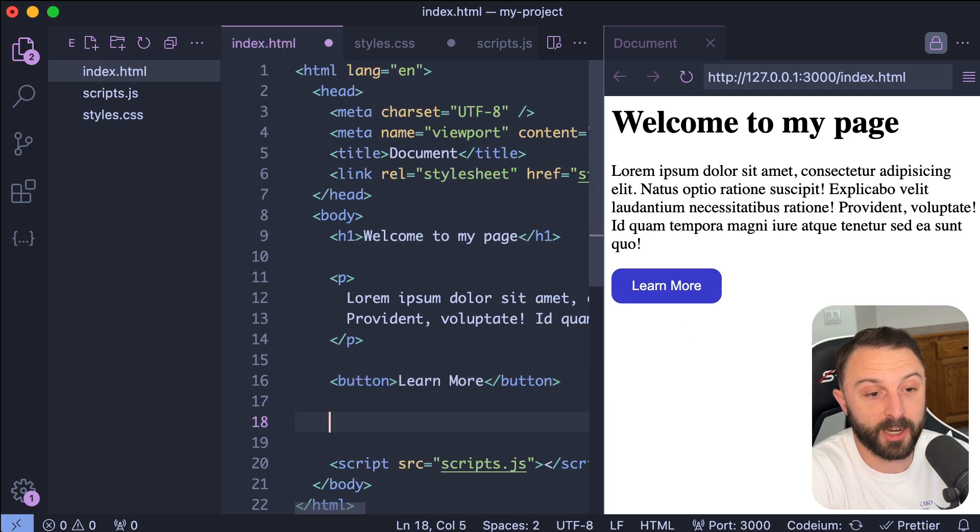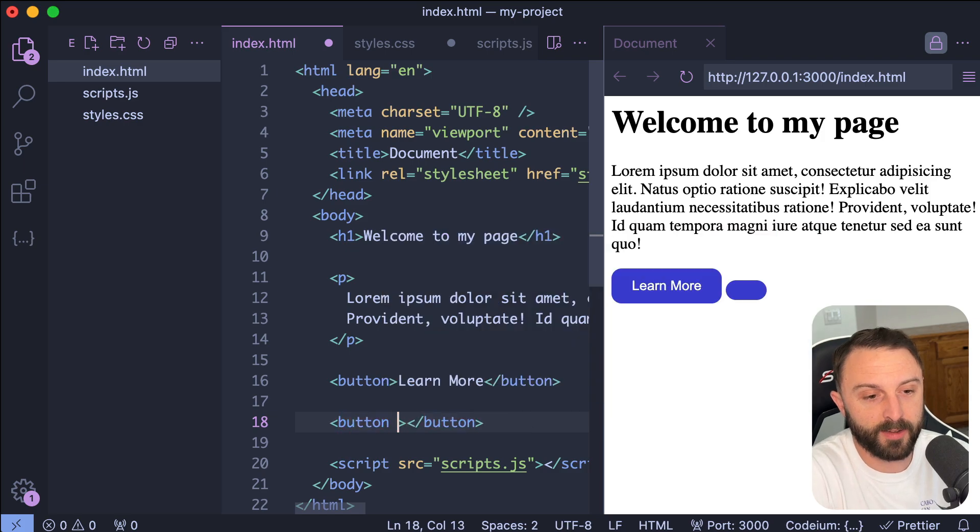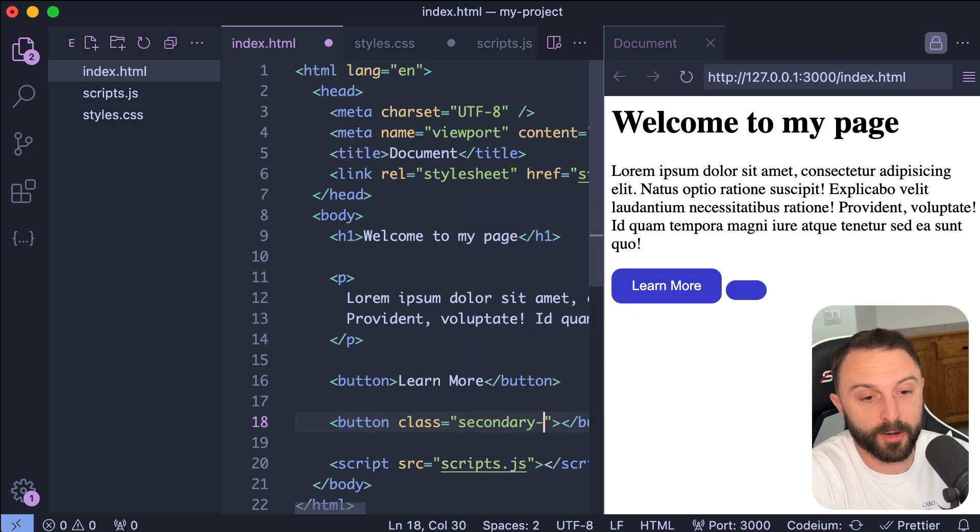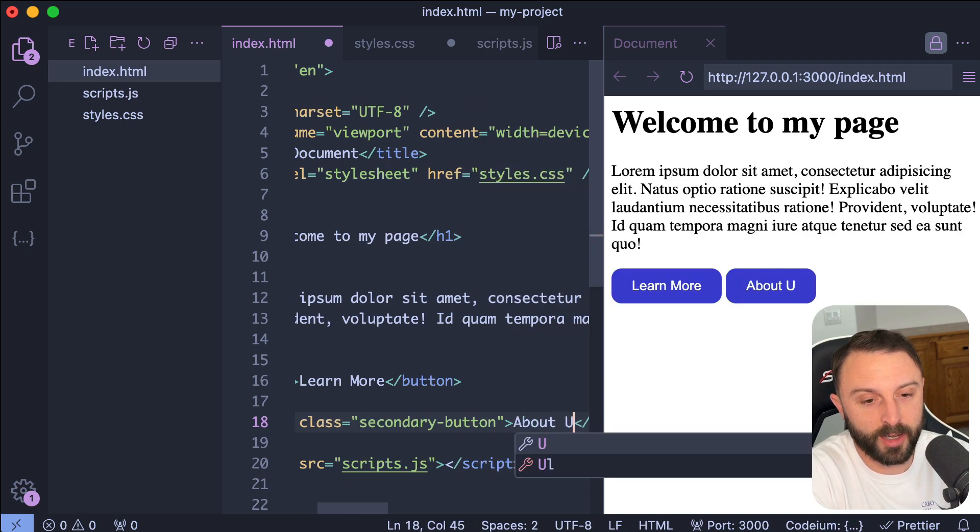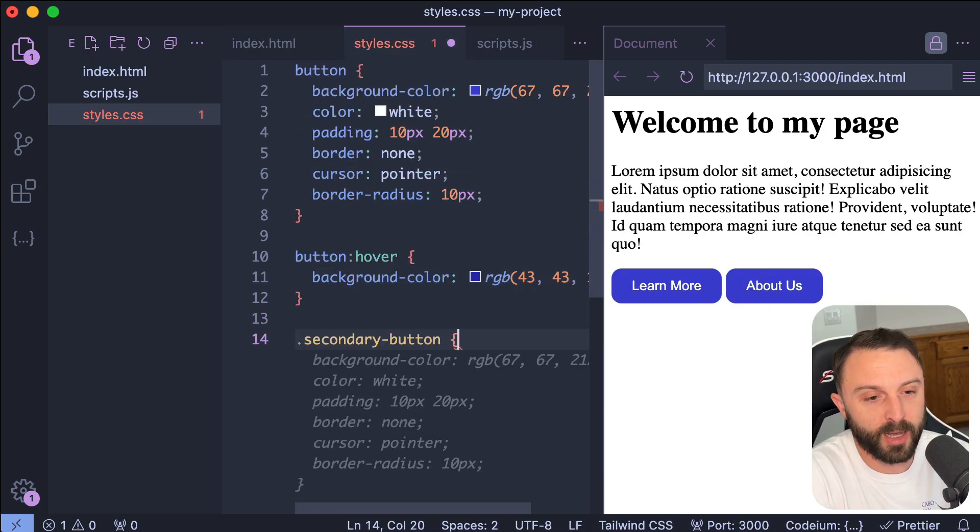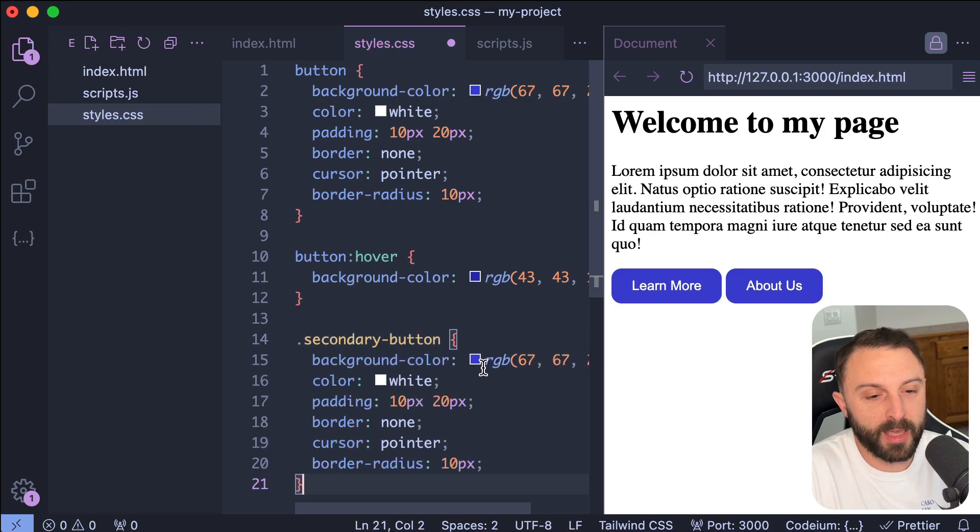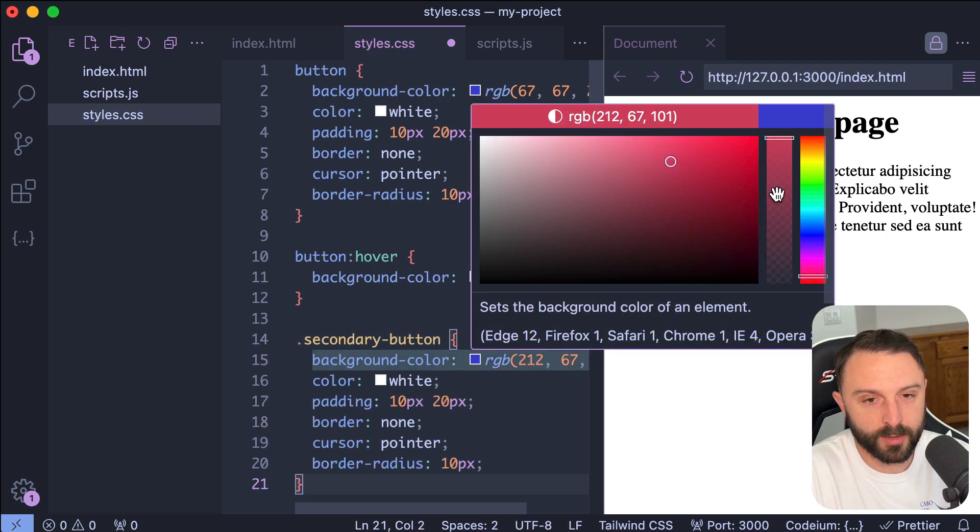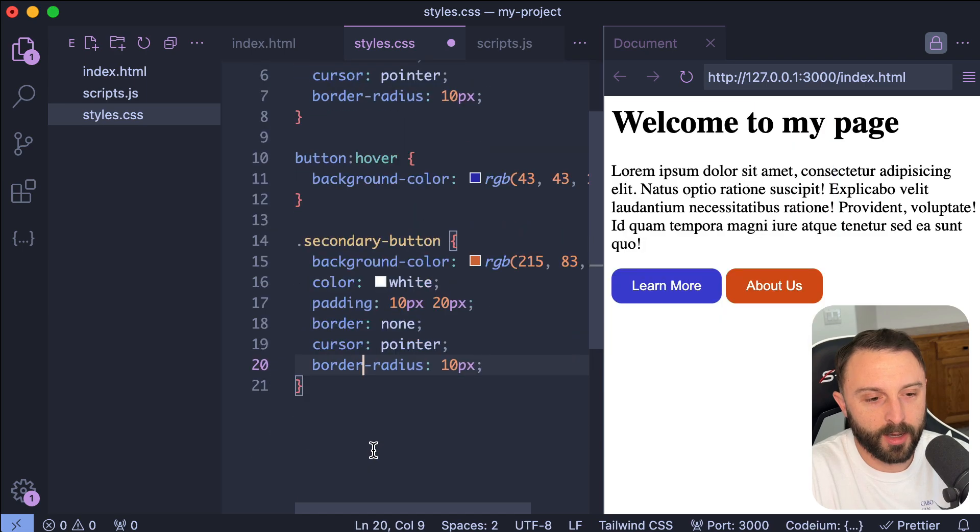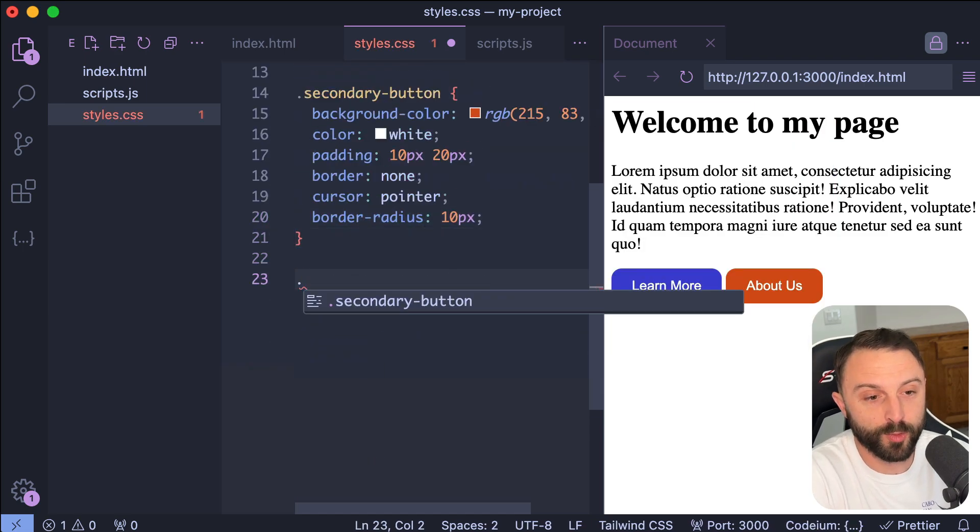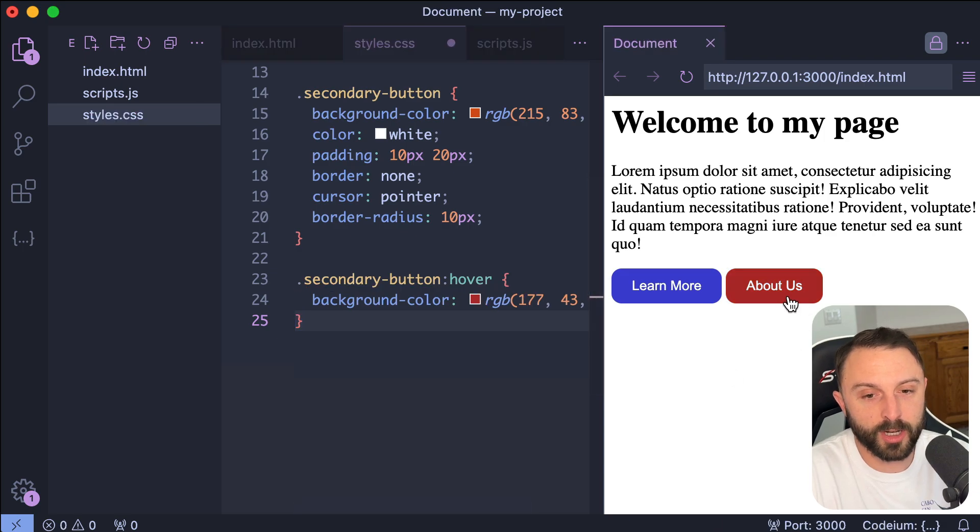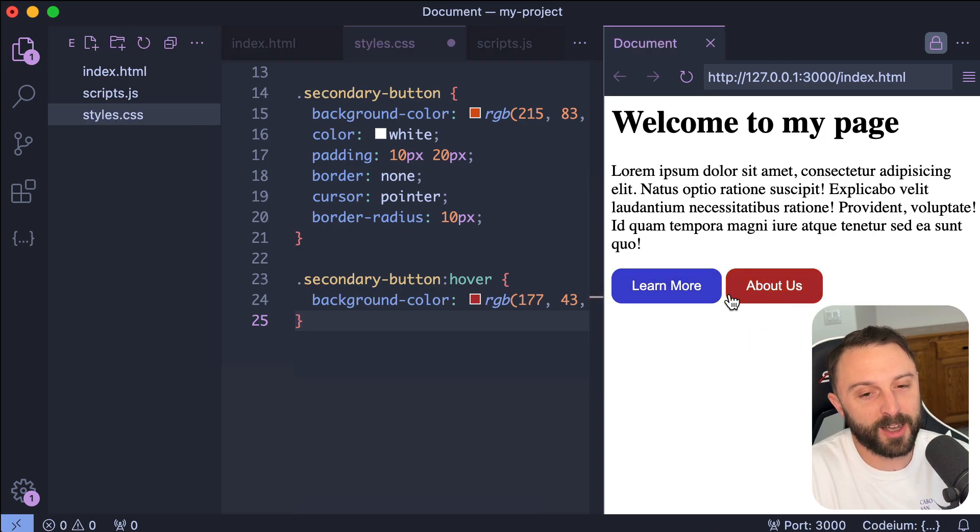Check this out. If I have like a secondary button, so like and give it a class of like a secondary button say about us. And if I write a rule for that, right? So I say secondary button, and then let's say I make this button orange. Okay. And now if I write the hover rule for that, it knows to choose a darker orange, like the same percentage darker.